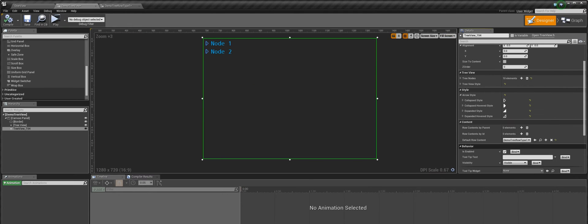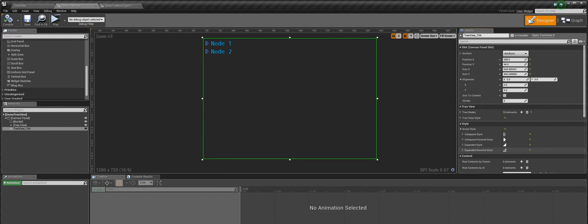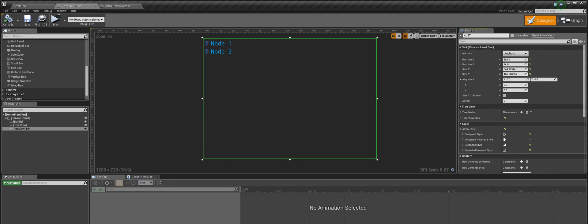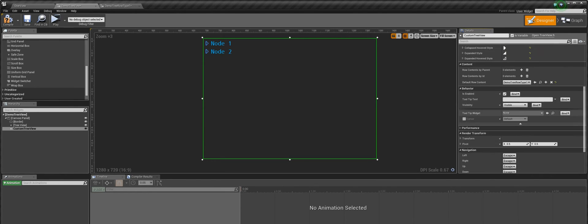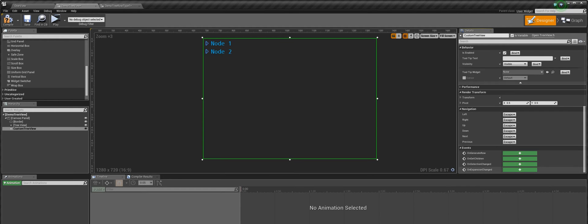To modify rows at runtime we need to trigger an event. Now events are not visible if the widget is not set as variable, so let us do that first. Let's give this widget a name and make this a variable. Now we can see that there are four events for this widget. We only need to use the first one for now: on generated row. This event gets fired every time a new row is generated for this widget.